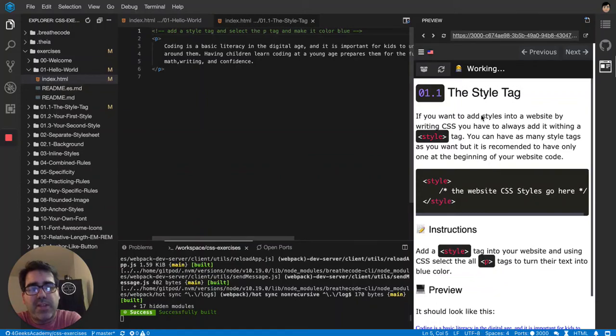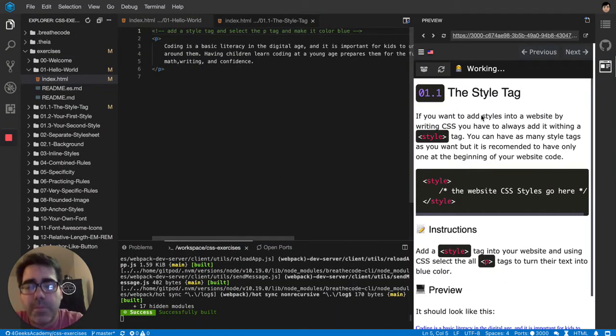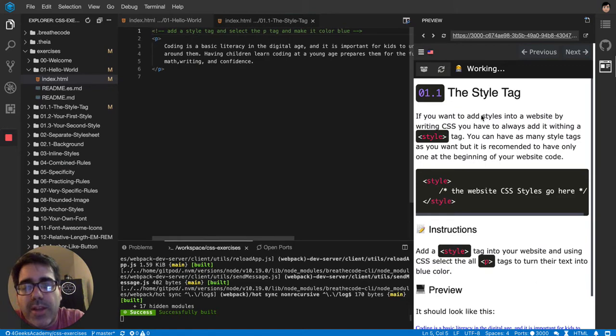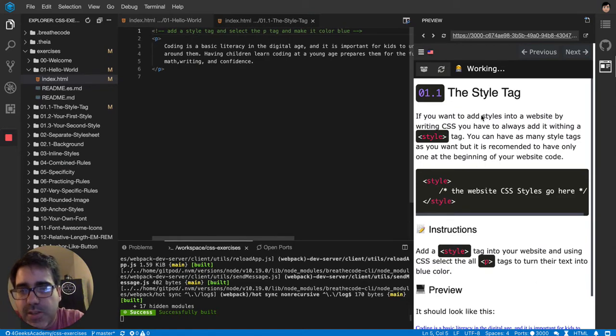So let's talk a little bit about the style tag again. The style tag is very important because it's the only way that we know so far we can do some CSS styling.